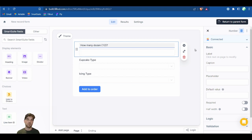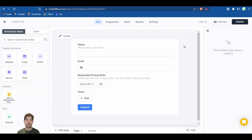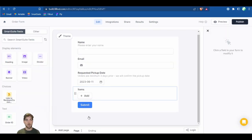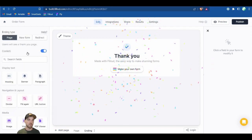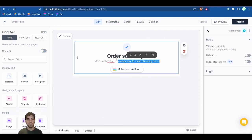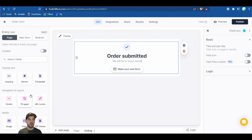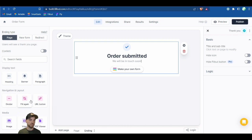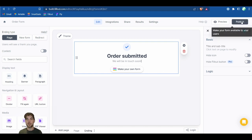Return back to the parent form. We should be ready to go — we can publish it now. Turn off the confetti and change the ending screen name to Order Submitted. You can add additional information, images, paragraphs, headings, banners, a fill-again button, or redirect them to another URL. Then go ahead and click Publish.